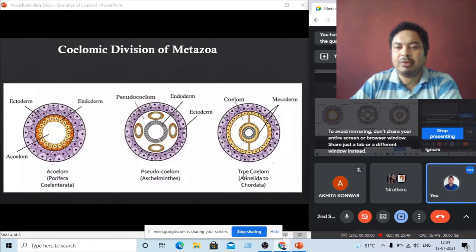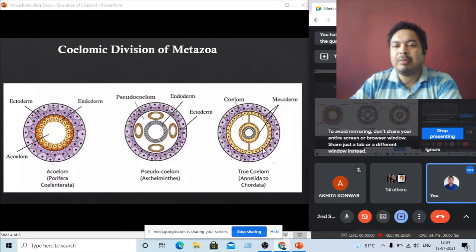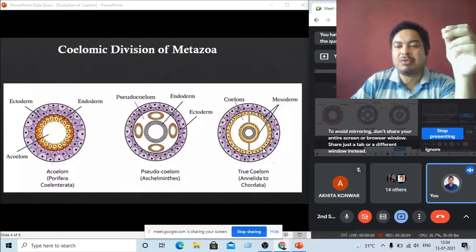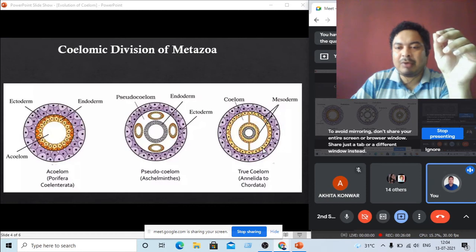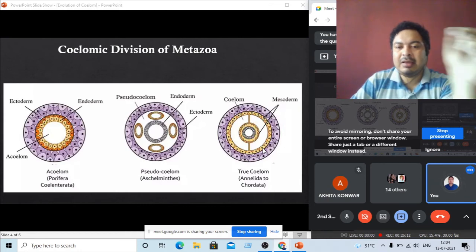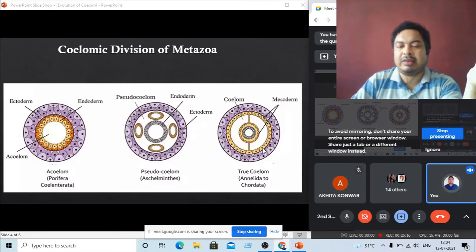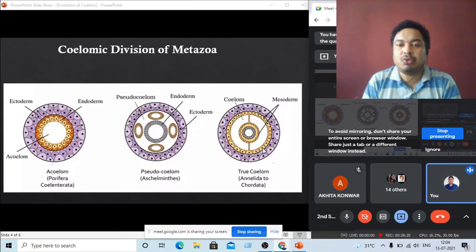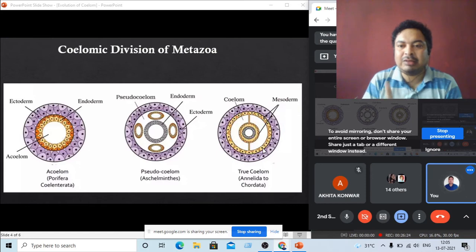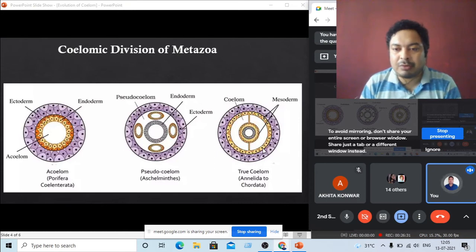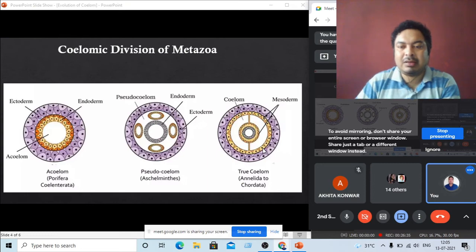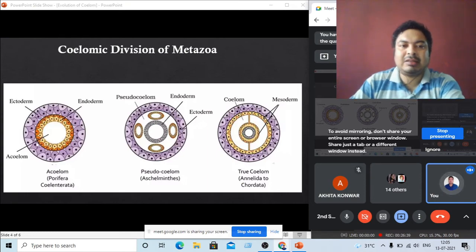The last type is true coelom — the coelom is complete on both sides. The true coelom is formed either by the splitting of mesoderm or from embryonic pouches from the endoderm. If embryonic pouches arise from the endoderm, this type of development is called enterocoelous; if splitting of mesoderm occurs, this is called schizocoelous. Both are true coeloms. True coelom is found starting from Annelida — Annelida, Mollusca, and Arthropoda have schizocoelom, and from Echinodermata up to mammals they have enterocoelom.